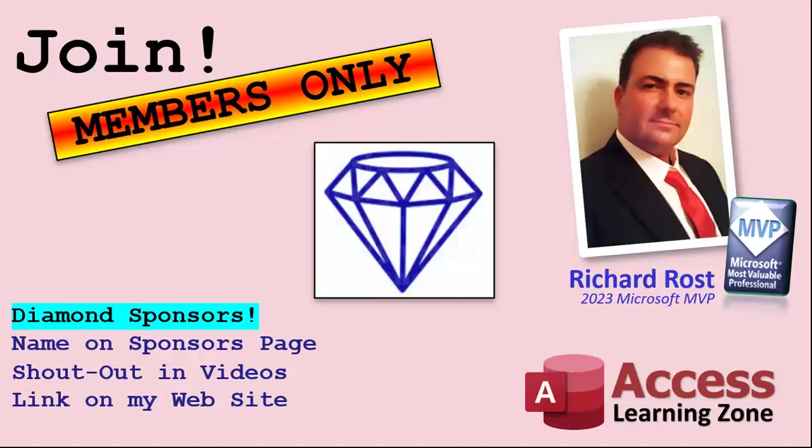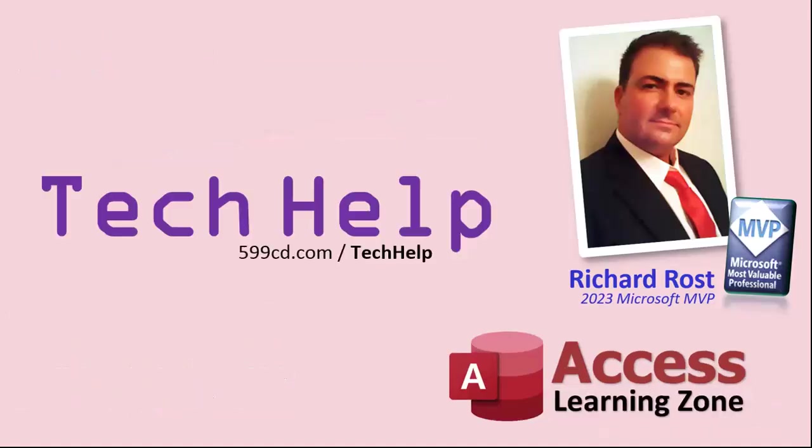So that's it. Once again, my name is Richard Rost. Thank you for watching this video brought to you by AccessLearningZone.com. I hope you enjoyed it. I hope you learned something today. Live long and prosper, my friends. I'll see you again soon.